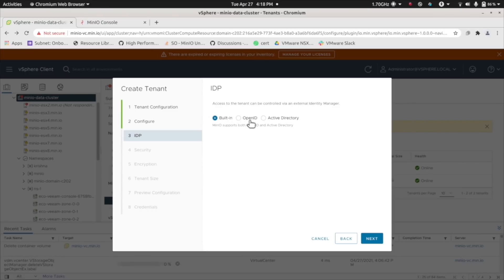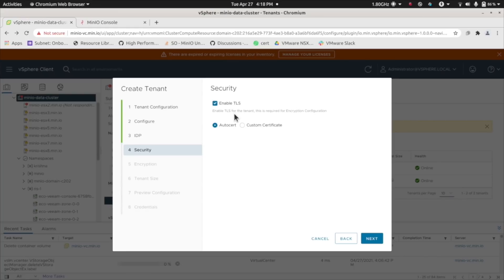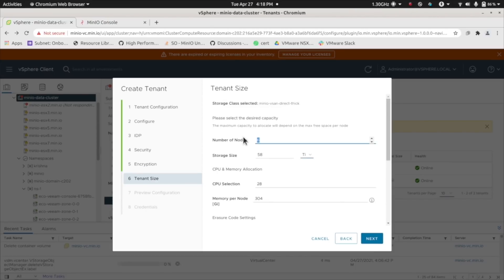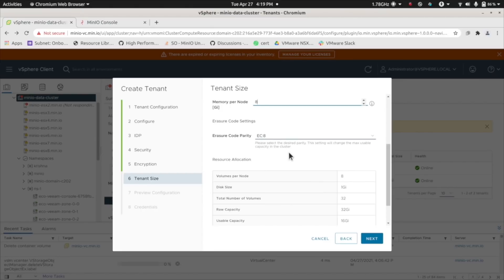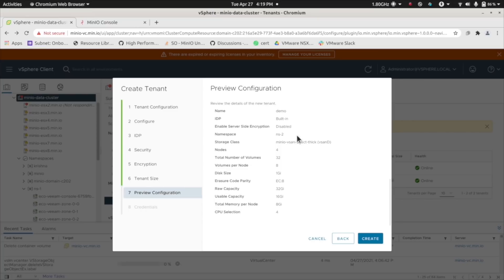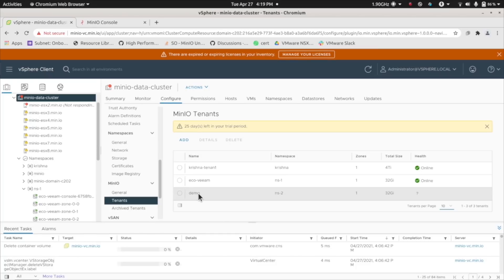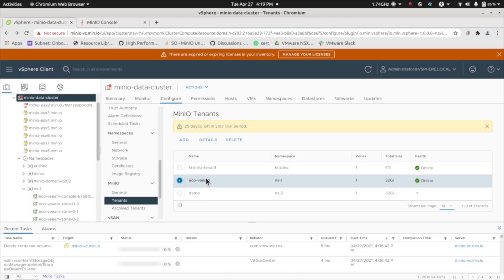We're going to use the built-in IDP, but we do support OIDC and Active Directory as well. We're going to enable TLS here because that's required for Veeam. You can also enable server-side encryption if you'd like — it can be done at the MinIO level or the Veeam level, but not both. Here we'll create a very small cluster: four nodes and 32 gigs — not production recommendations, but fine for a demo. You can set the erasure code settings and see information about your tenant. When you create the tenant, it gives you a one-time view of the MinIO access key and secret key, and the console access key and secret key. Make sure to copy those credentials. It'll take about five or six minutes to deploy, so in the meantime we'll look at a tenant we've already deployed.